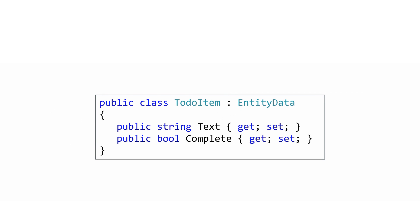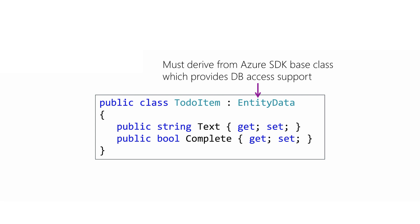The data transfer object is a public .NET class that represents the data going back and forth from the client and the server. Anything you want communicated between the client and the server must be present in some form in this class. This class has a second purpose in your service code as well. It also serves as the database model. Notice that it derives from an entity database class.